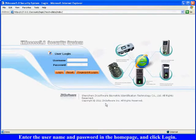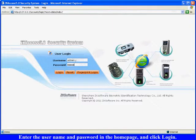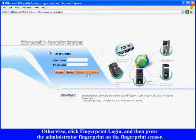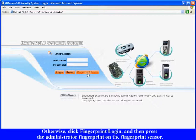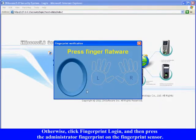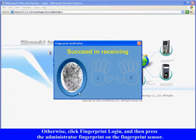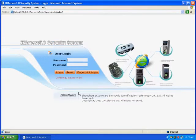Enter the user name and password in the home page and click login. Otherwise, click fingerprint login and then press the administrator fingerprint on the fingerprint sensor. After verification, the user can enter the system.